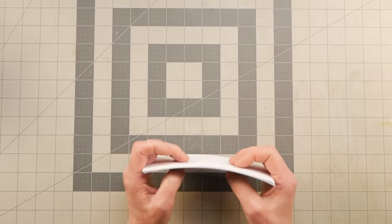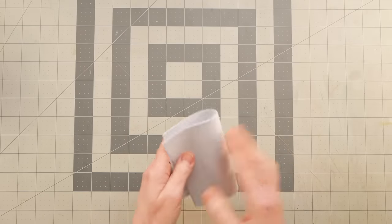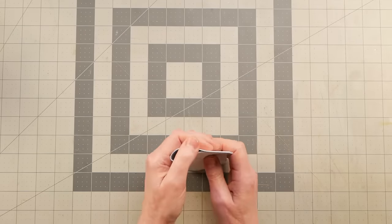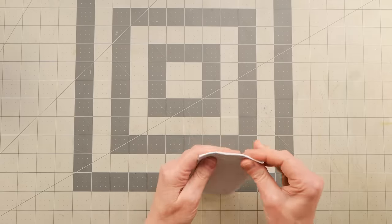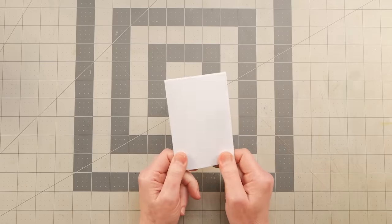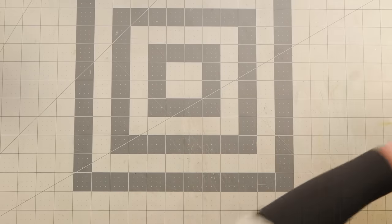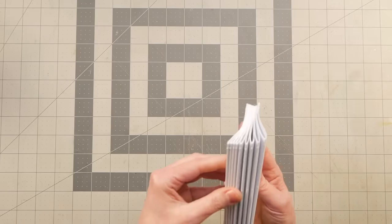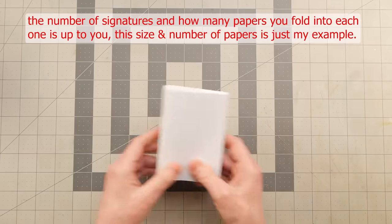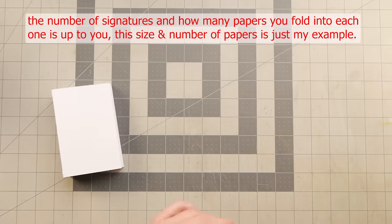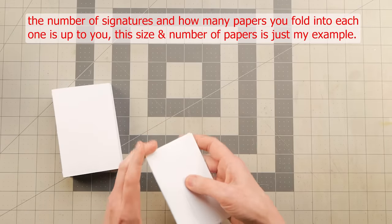And now we have four pieces of paper. And these four pieces were folded into one signature, like so. And I ended up making nine of them. After those were all folded up into signatures, all nine of them.